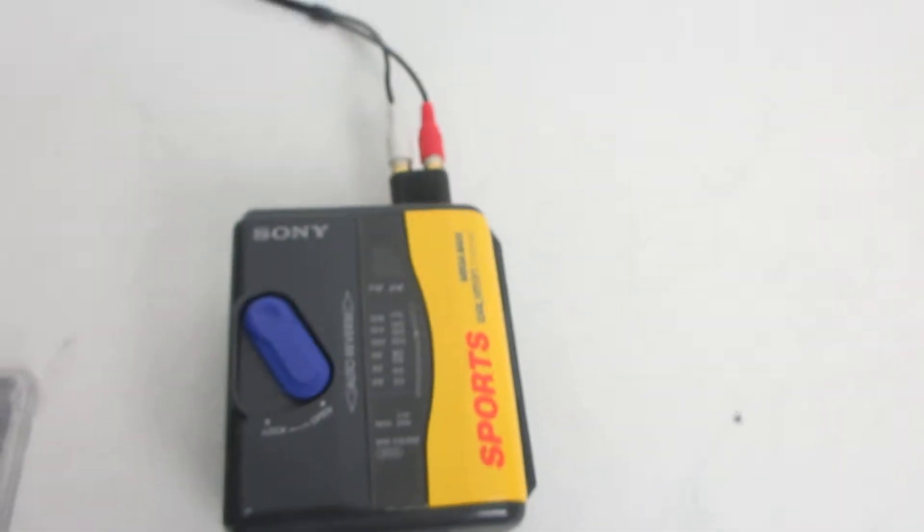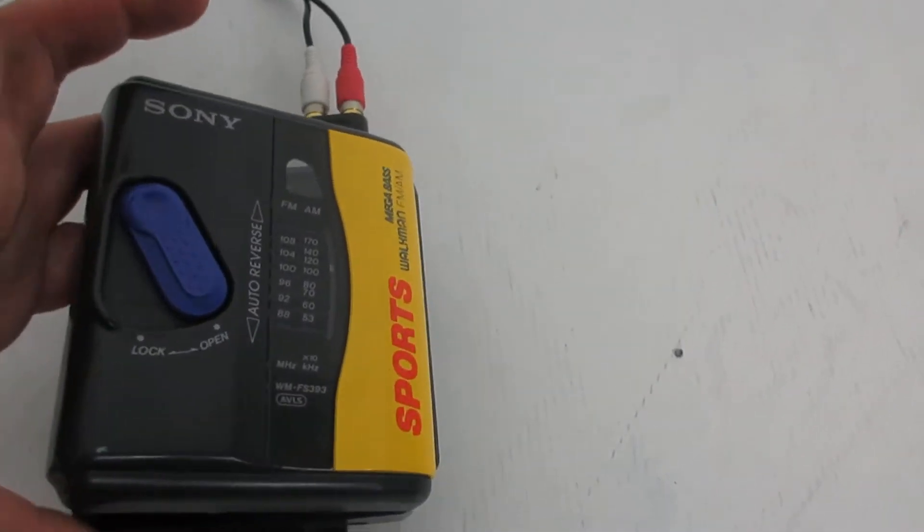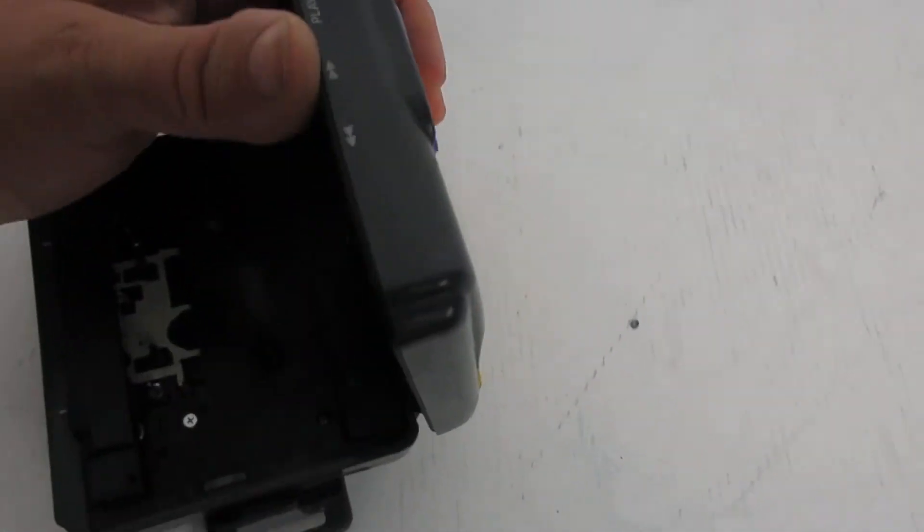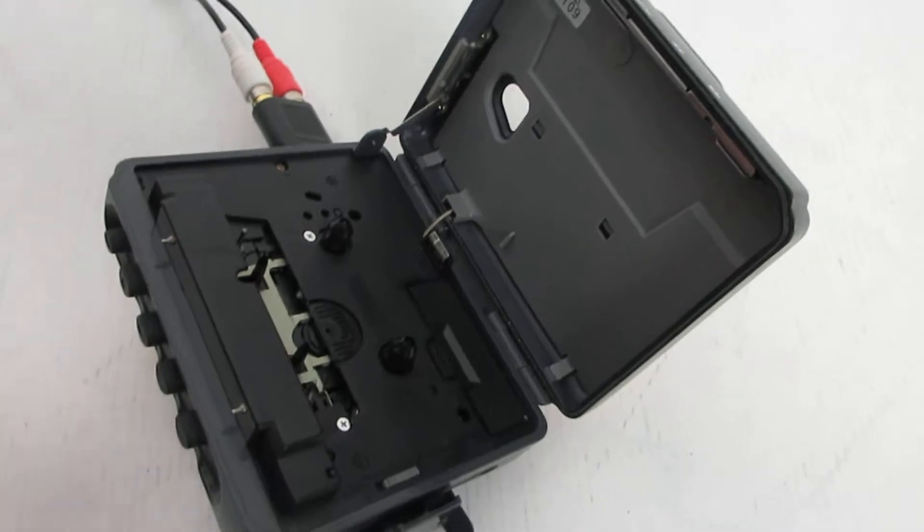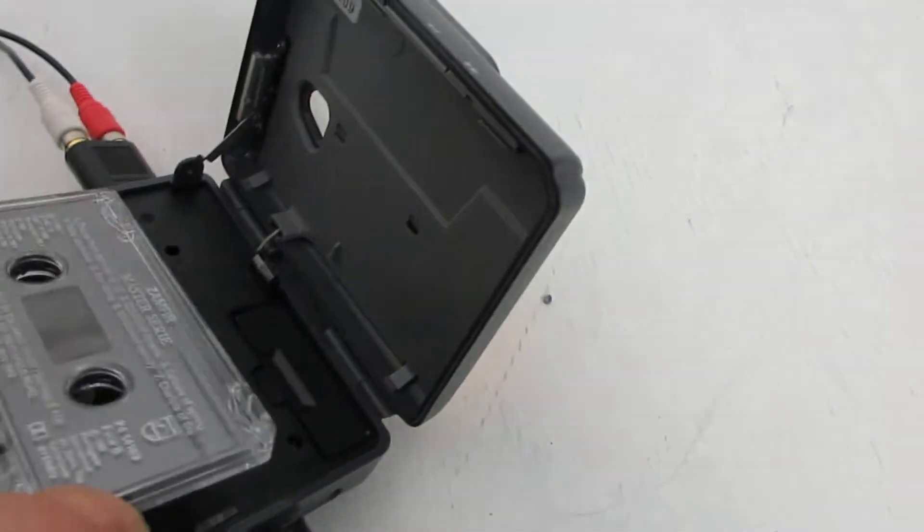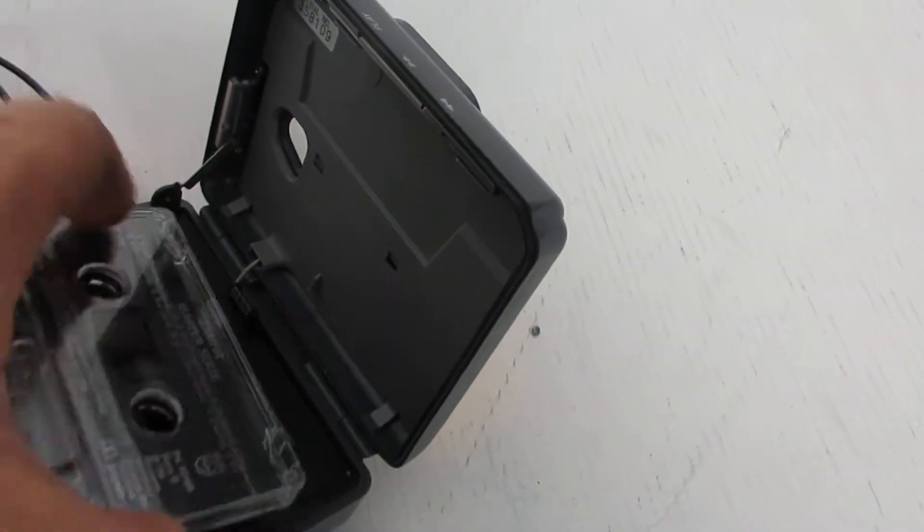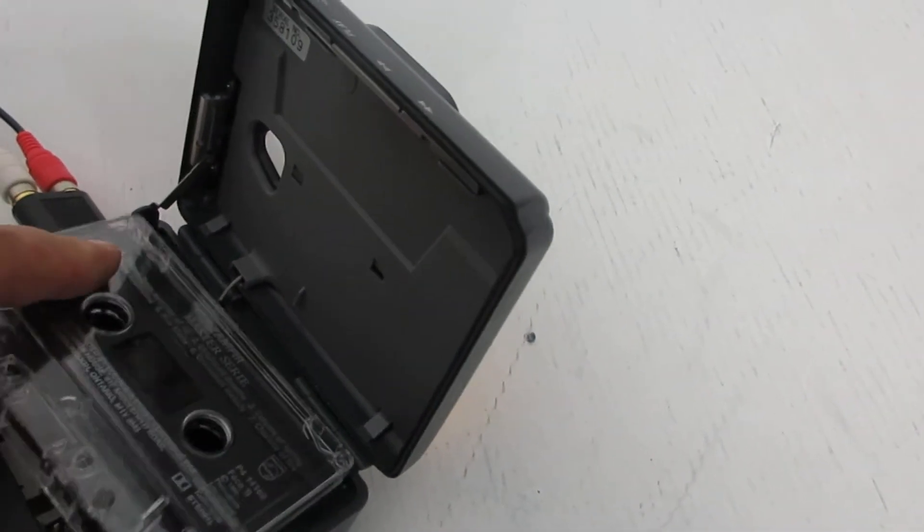So we're going to do a demonstration. I'm going to open it up, put a cassette tape in. We're going to try the cassette and we're going to try the radio.